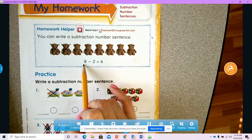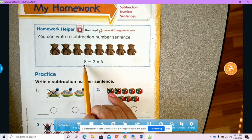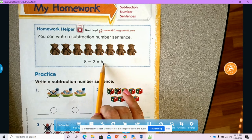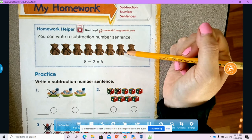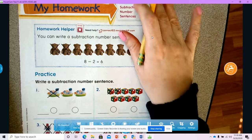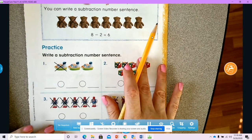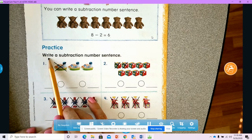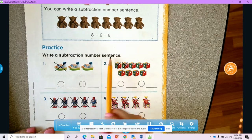Remember, we read these like we would a sentence — we read them from left to right, except instead of reading words we're reading numbers. We're going to use our pictures to write some number sentences. It says: write a subtraction number sentence.